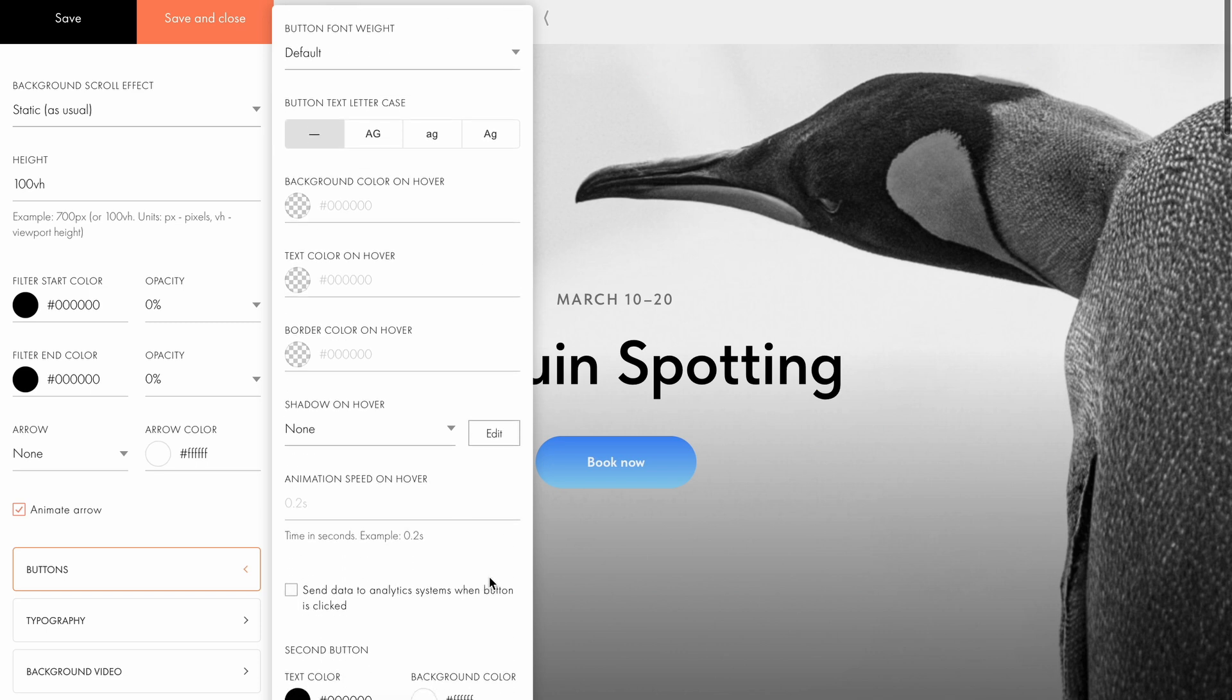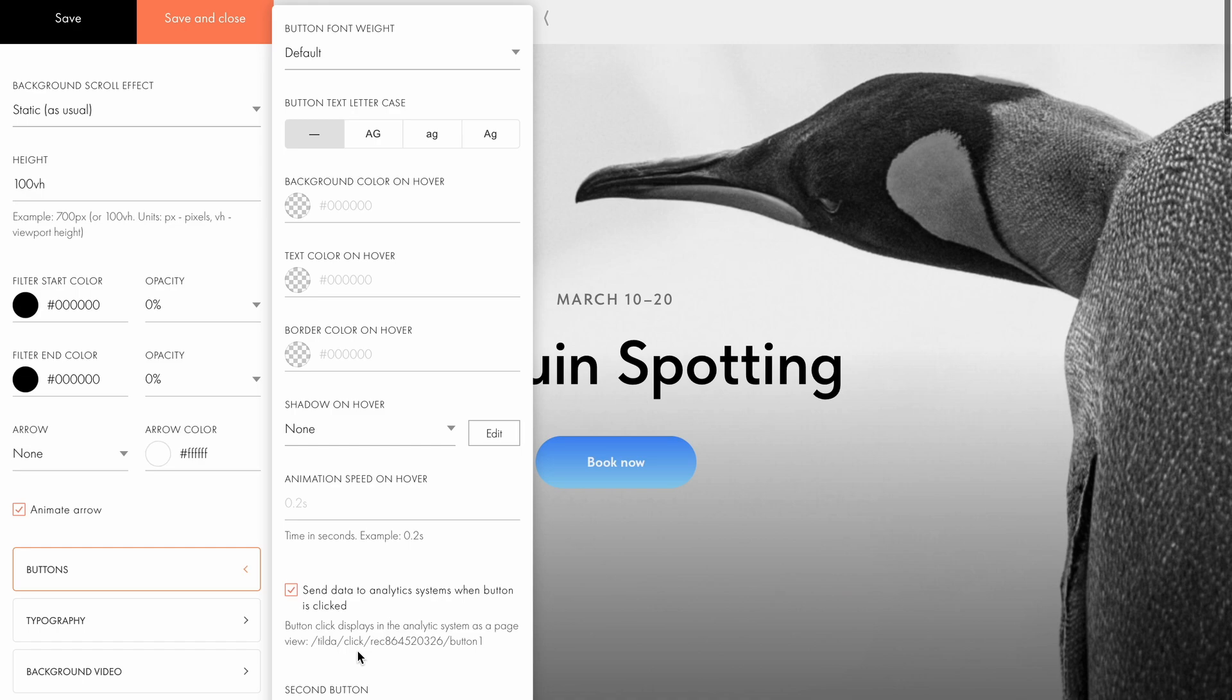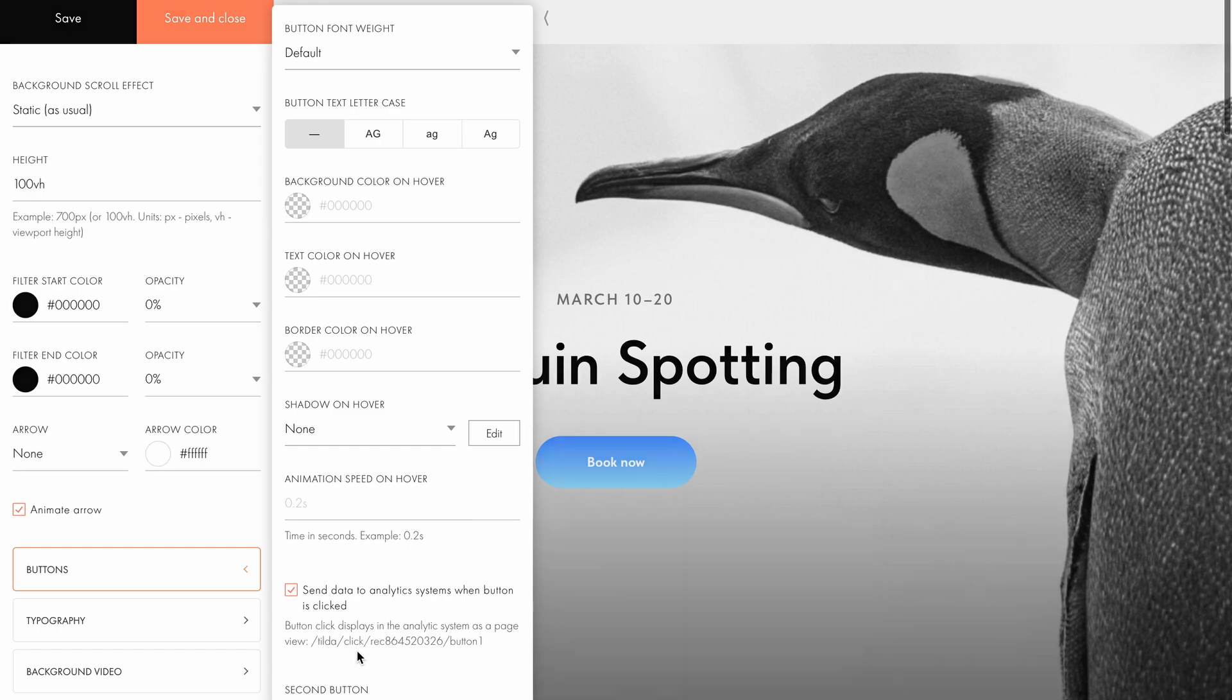Configure hover effects like text color switch, animation speed, and more. At the bottom of the settings, you can also enable click tracking to send data to web analytics systems like Google Analytics. The button click will then appear in the analytics statistics as a page view.